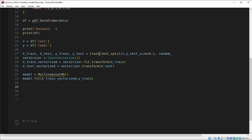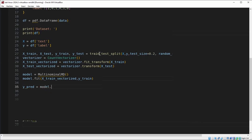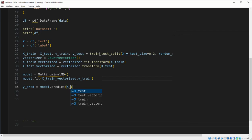Now we are going to make predictions on the test set using model.predict on x_test vectorized.